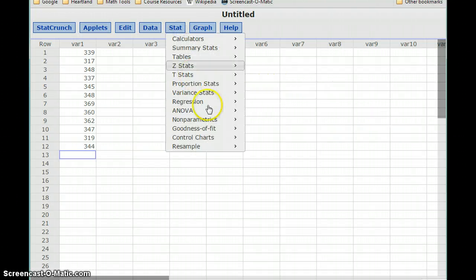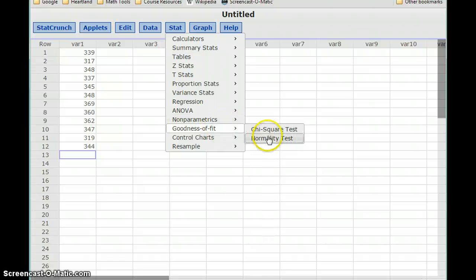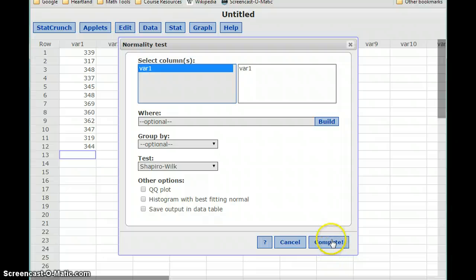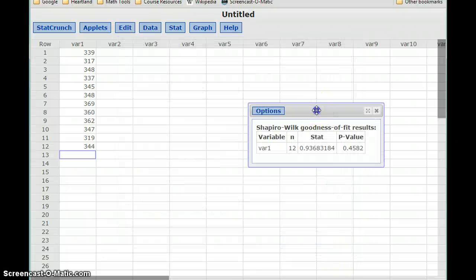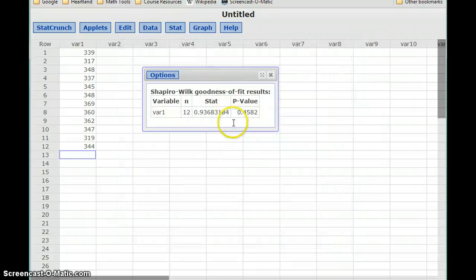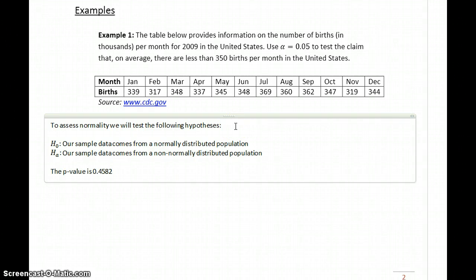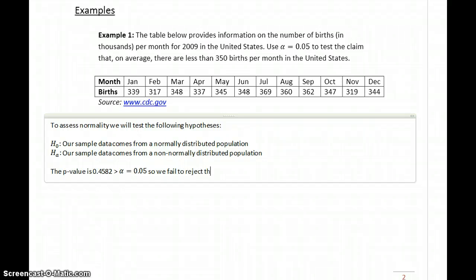With our information typed into StatCrunch, we can select Stat, Goodness of Fit, and the normality test to generate a p-value of 0.4582, which is greater than alpha, which for this problem is 0.05. So we fail to reject the null hypothesis.